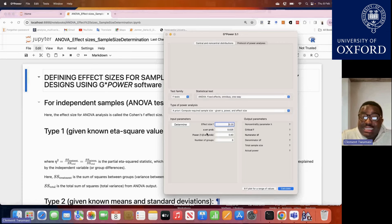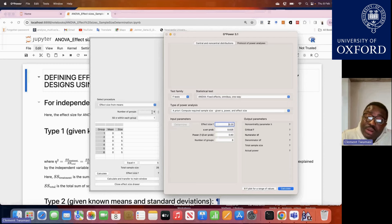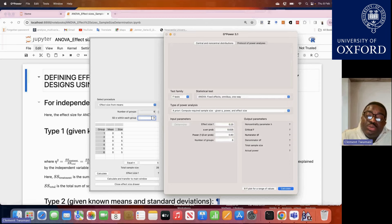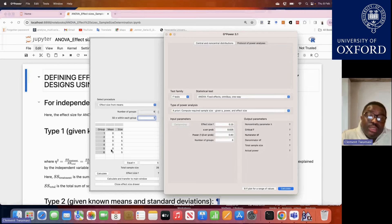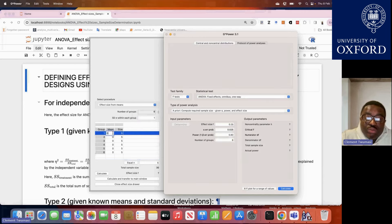If you click on the Determine tab, it gives options on how to calculate the effect size. We are comparing across six independent groups, so we set the number of groups to six. The standard deviation here is the pooled standard deviation. If you already know the respective standard deviations for each group from preliminary data or literature, you can find the pooled standard deviation and define it here. You also need to know the respective means for each group and their sample sizes.